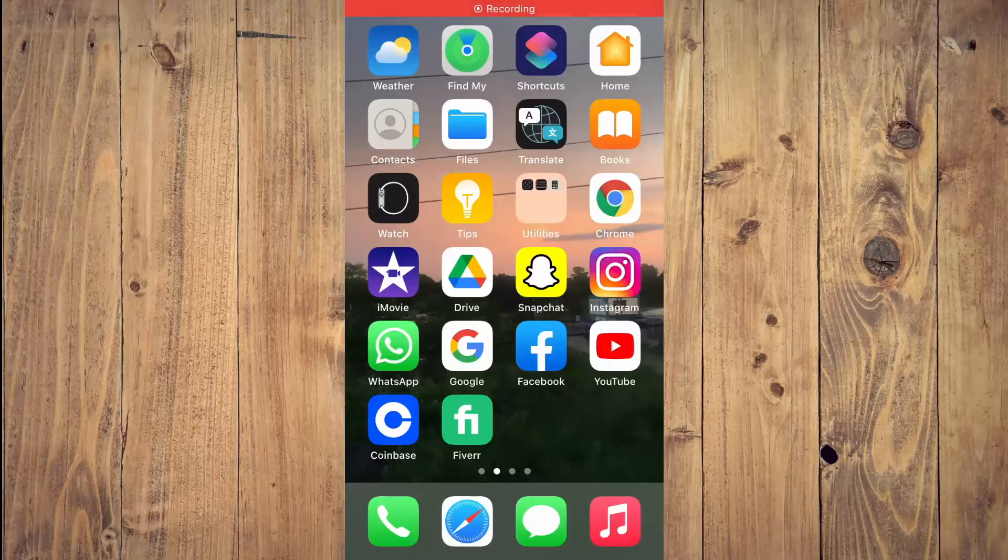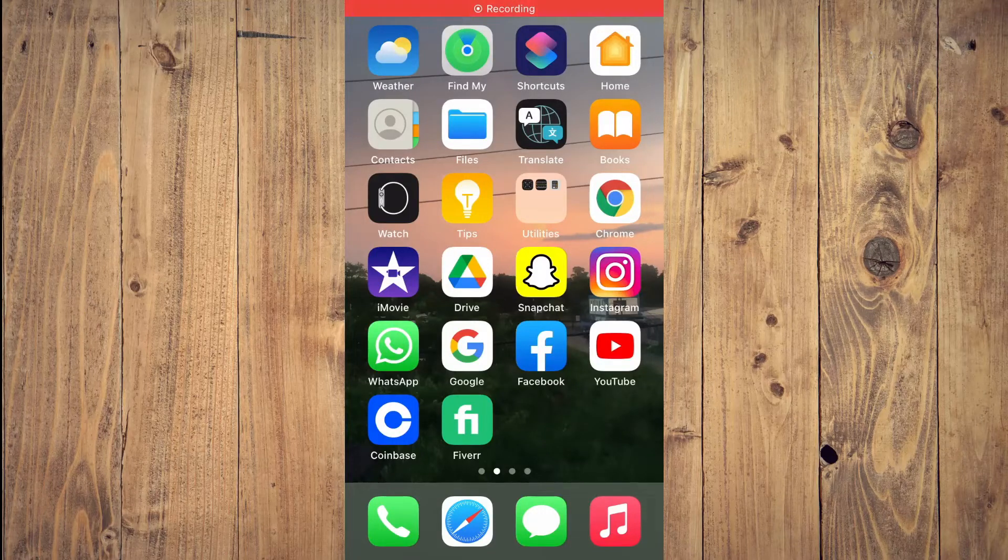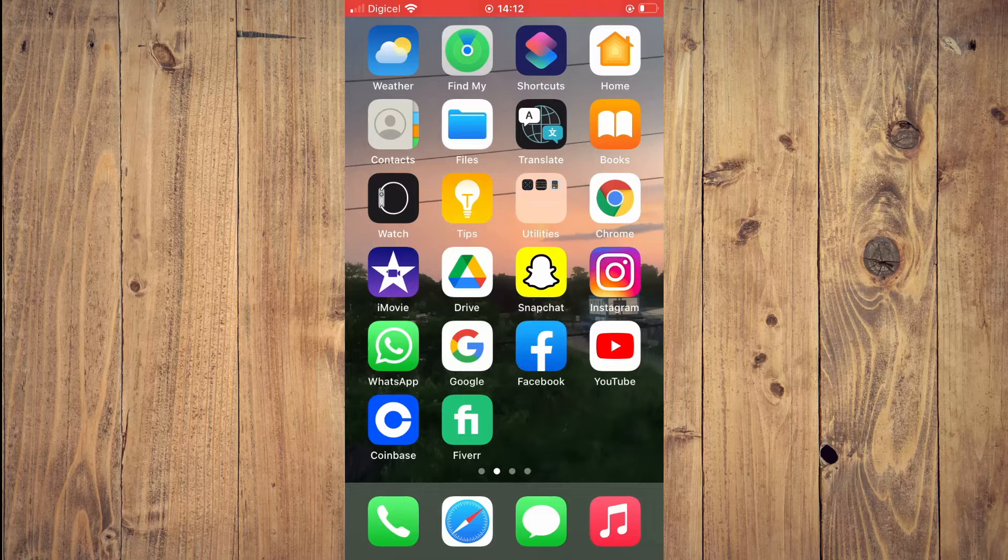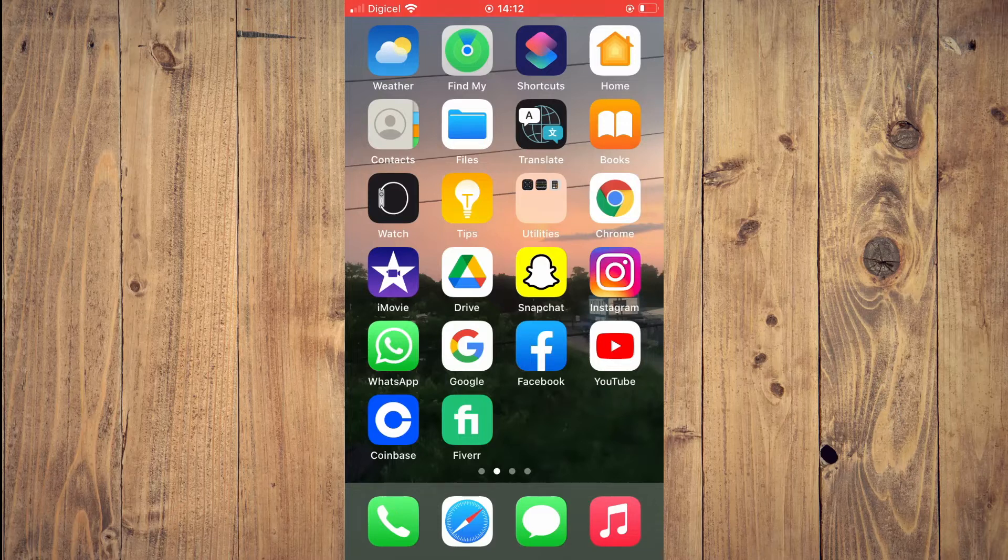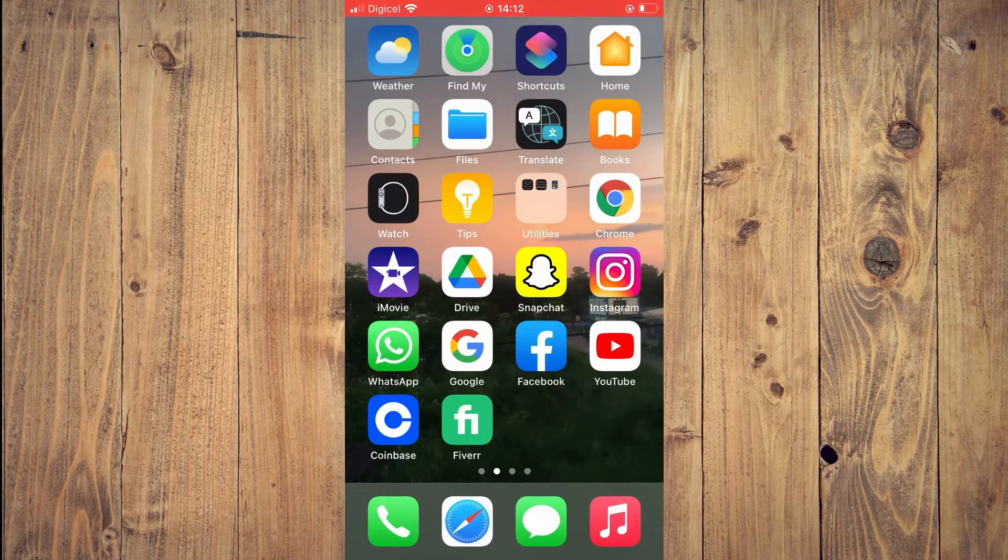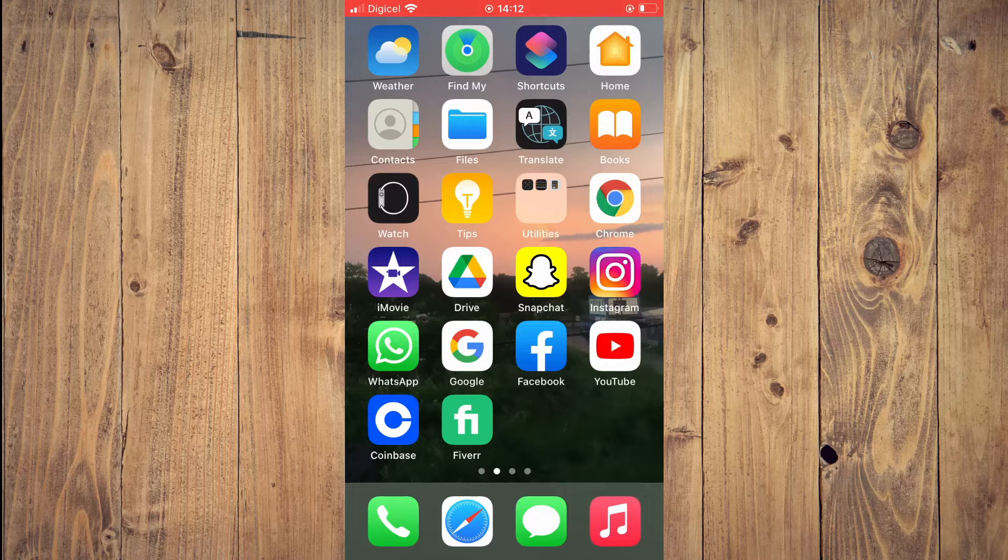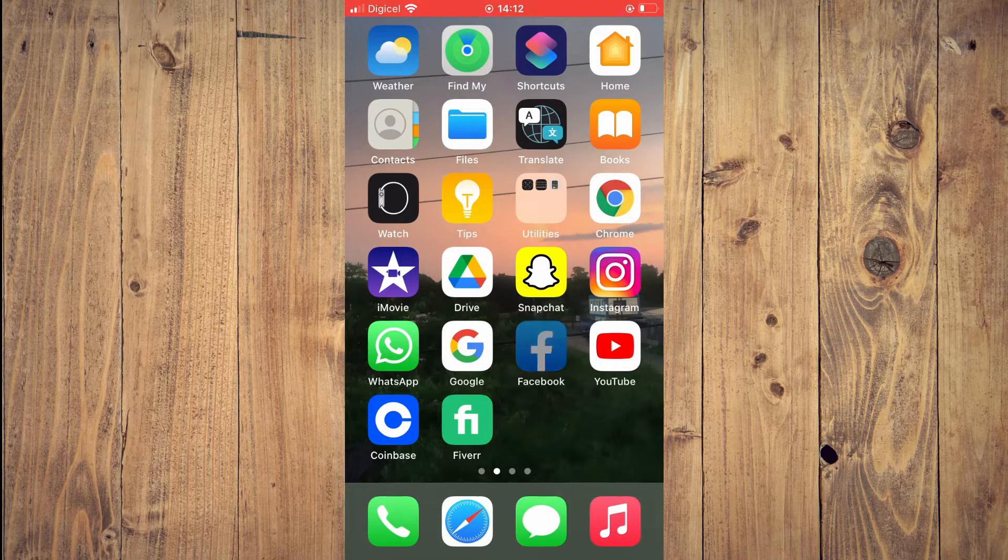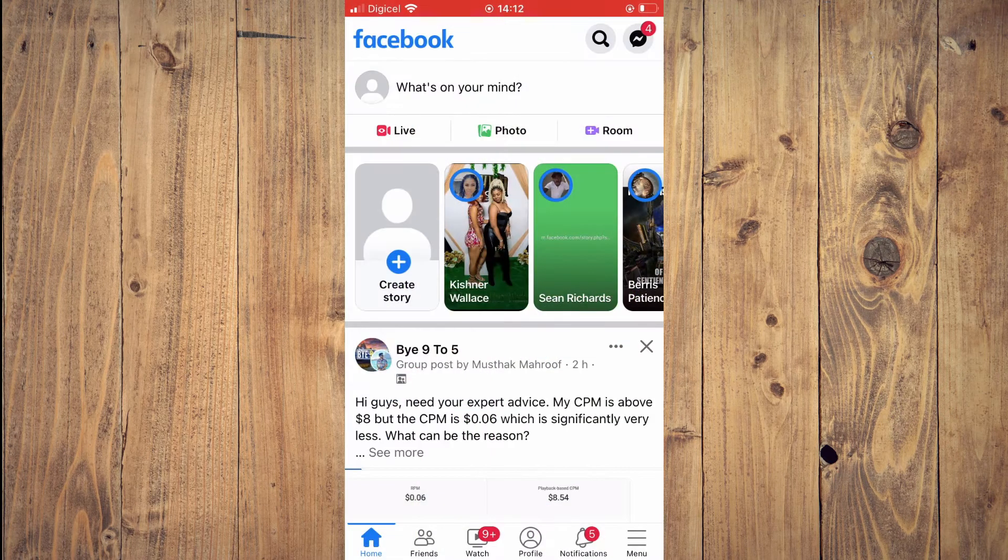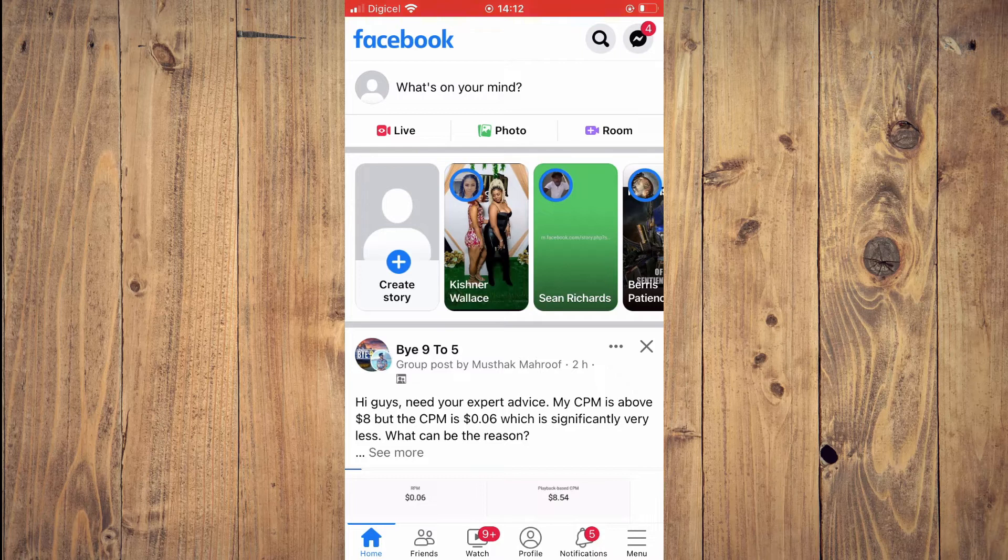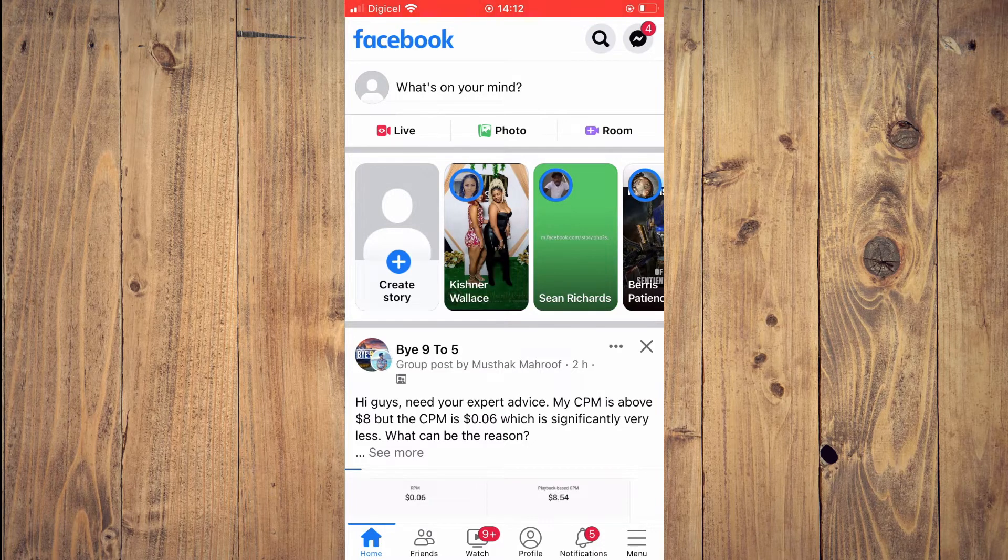Hello, welcome to Simple Answers. I'm your host Jason. In this video, I'll be showing you how to remove the follow button from your Facebook profile. First, you'll need to go into Facebook, then tap on the three dashes.